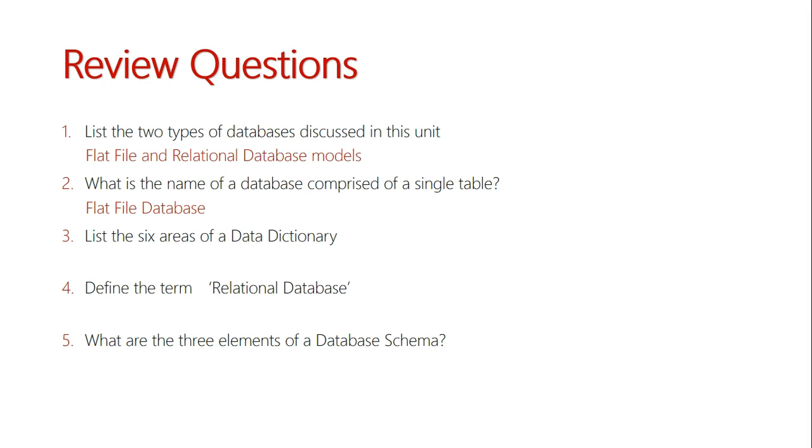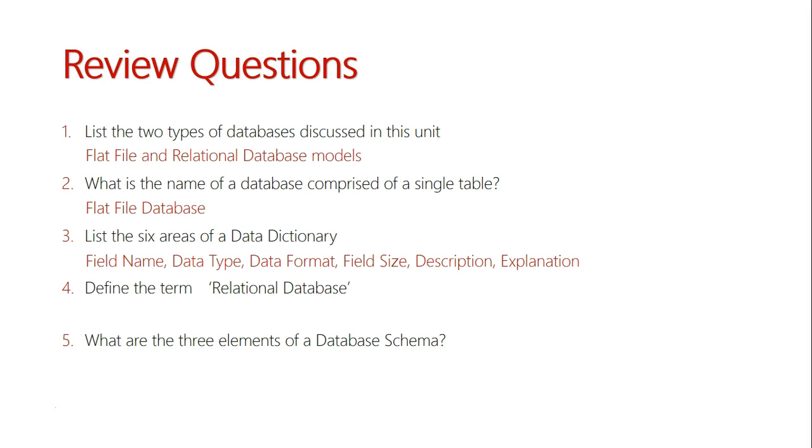Question three: list the six areas of a data dictionary. The six areas are field name, data type, data format, field size, description, and explanation.